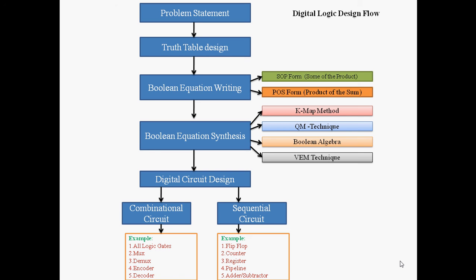One more difference: combinational circuit is an open-loop system and sequential circuit is a closed-loop system. This is a simple introduction about the digital logic design flow.